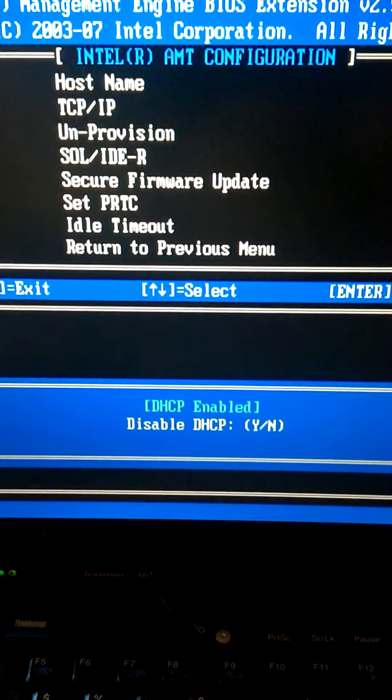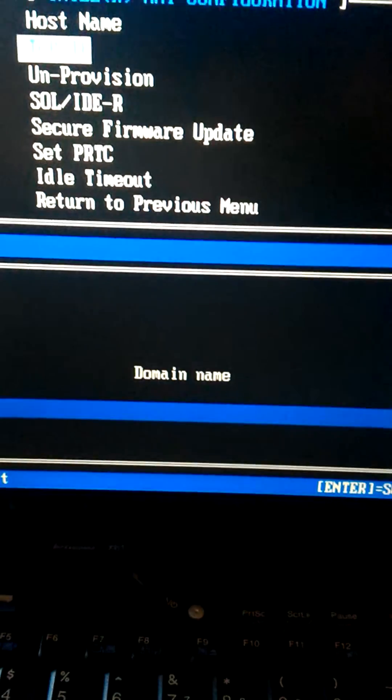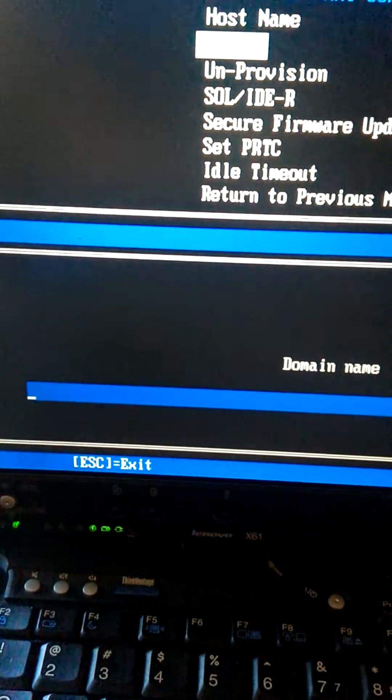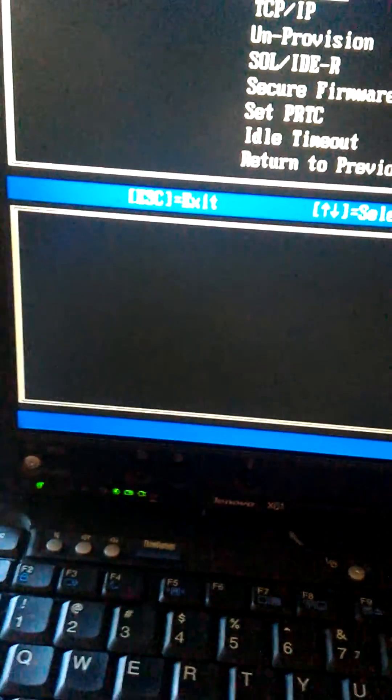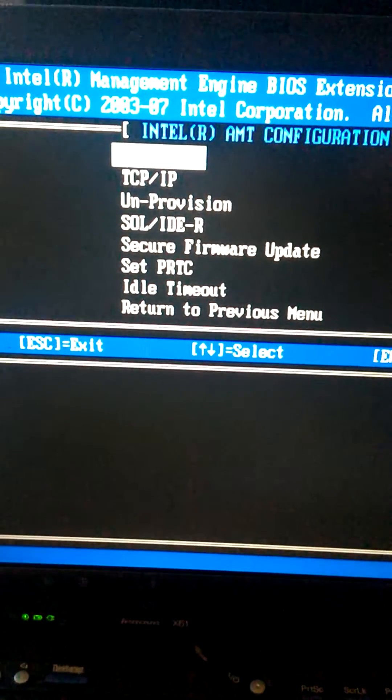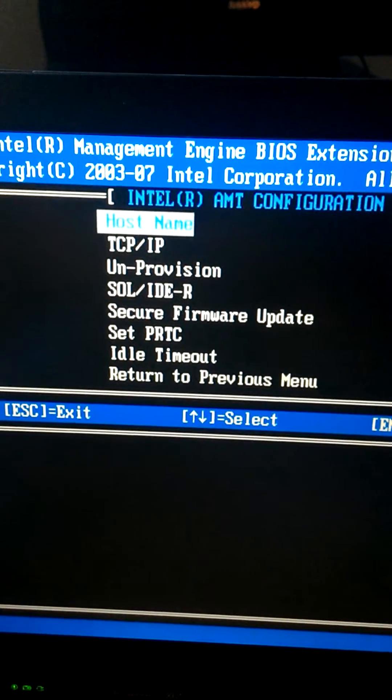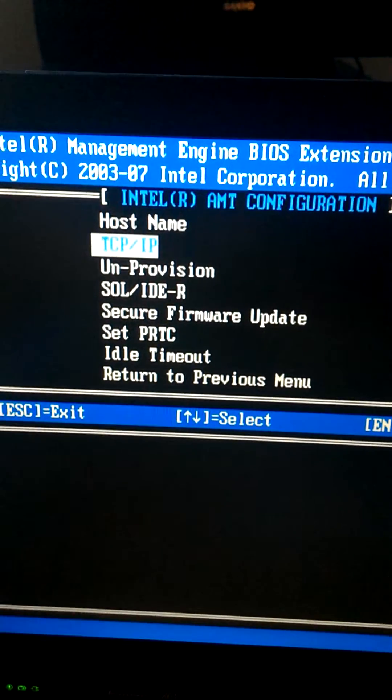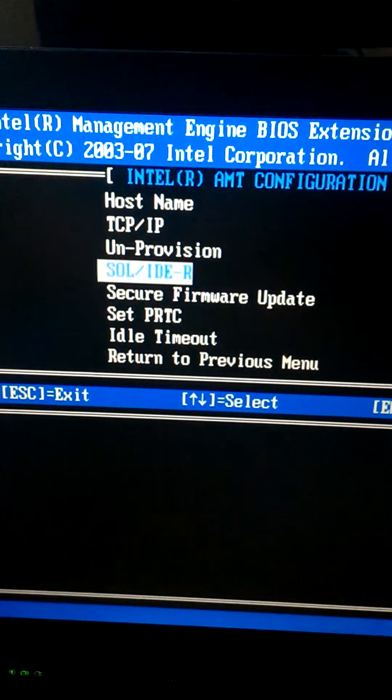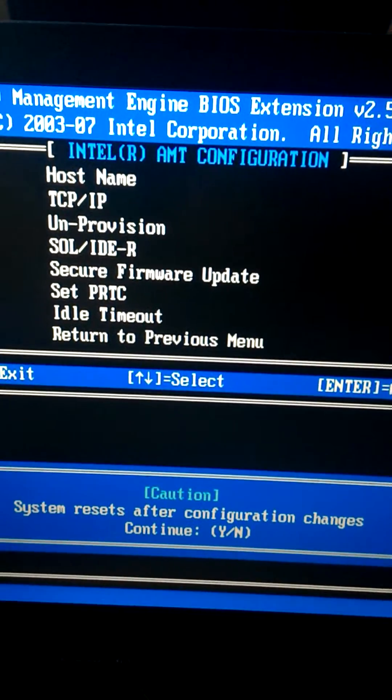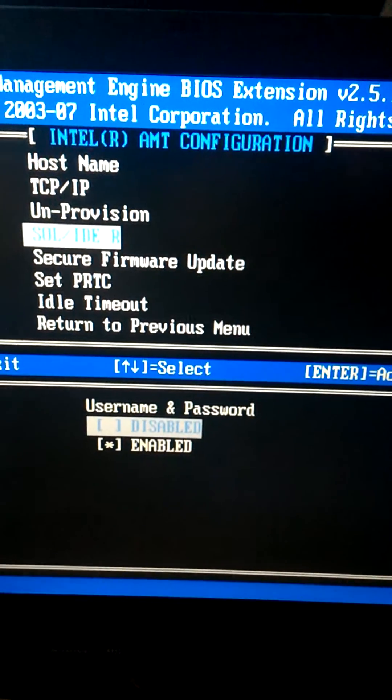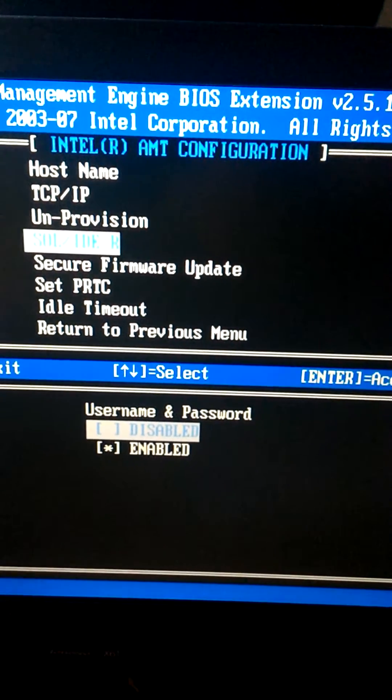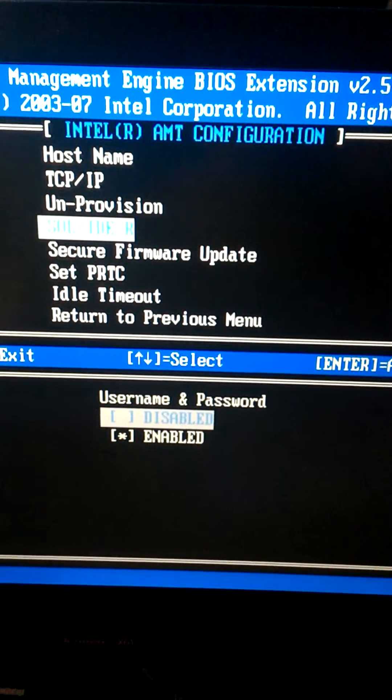I will say no to disable static IP. The domain name prompt, you don't have to have anything there. I don't, just hit enter and go past that. Next, go down to SOL. Go ahead and answer yes that your changes will restart the system. Make sure that username and password is enabled.